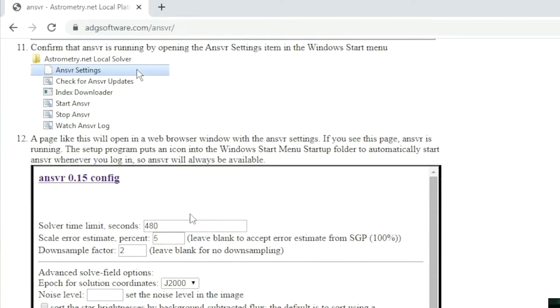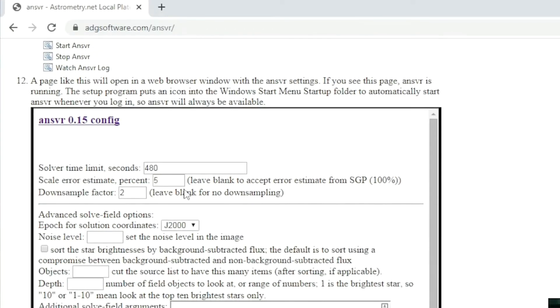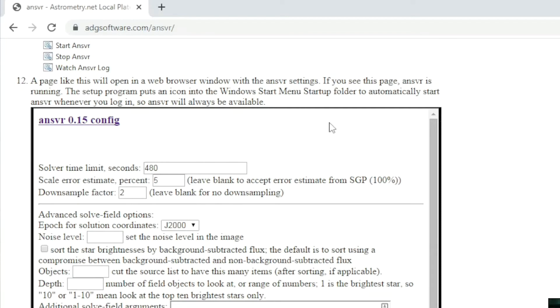And then finally, you will know that the process is successful and complete when a page like this will open in a browser window with the ANSVR setting.